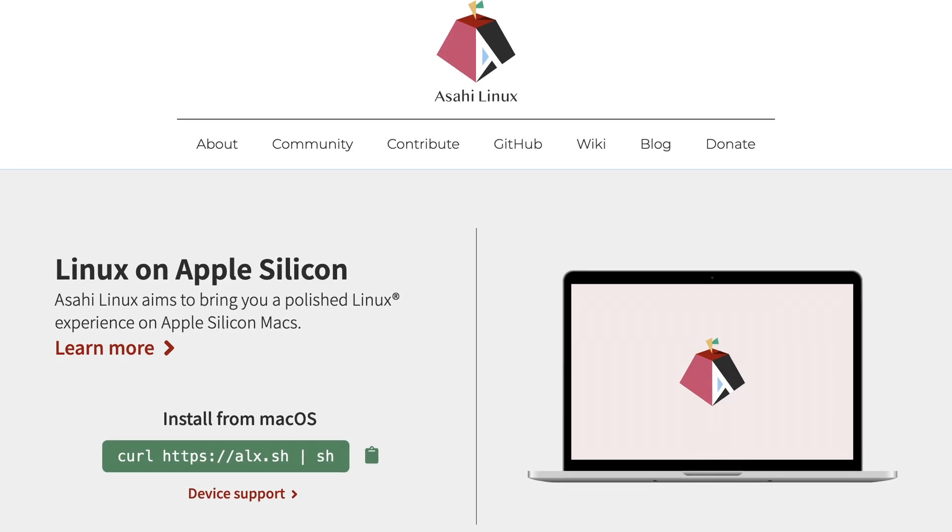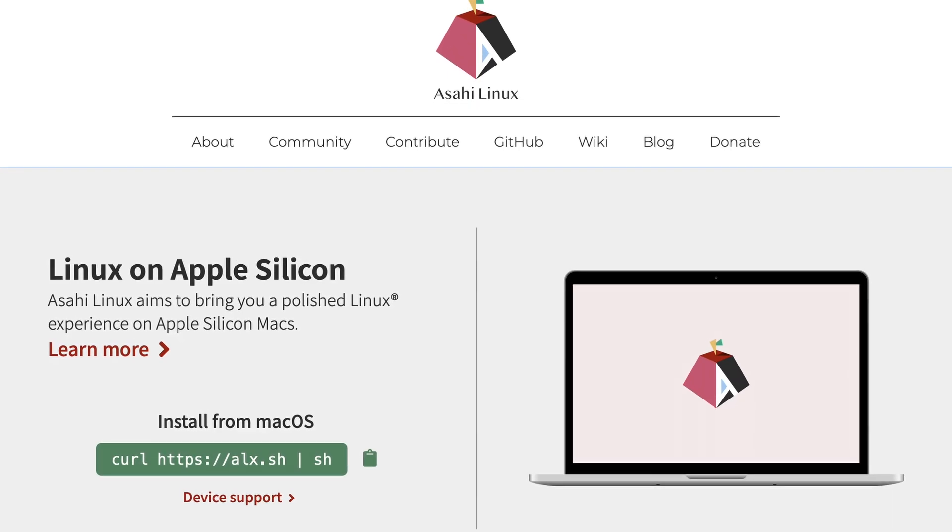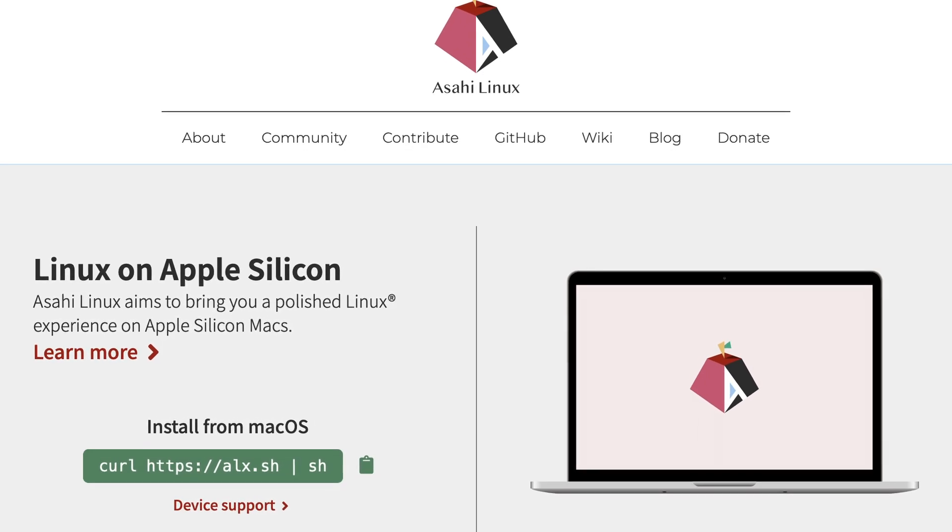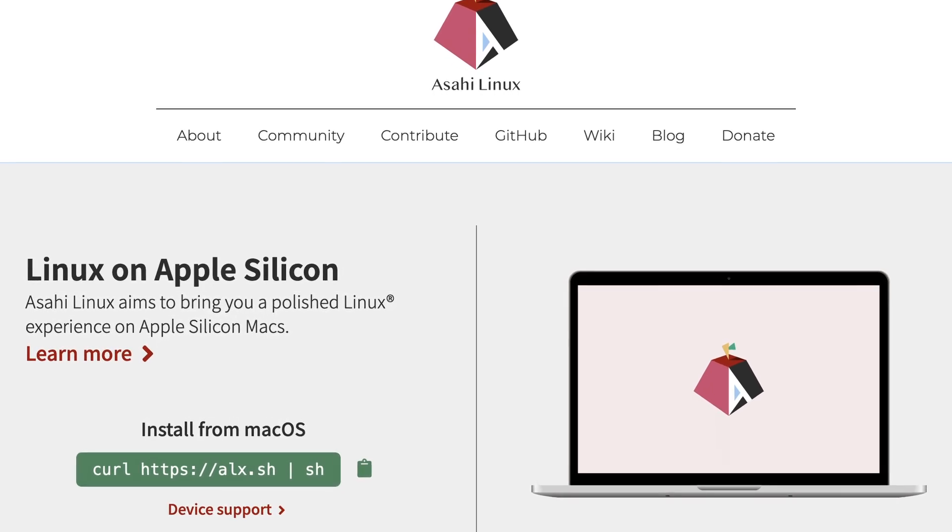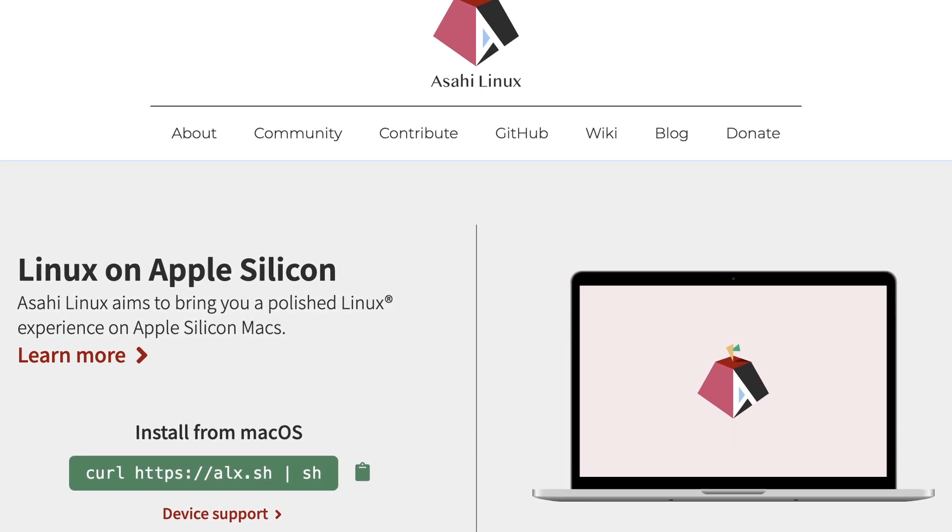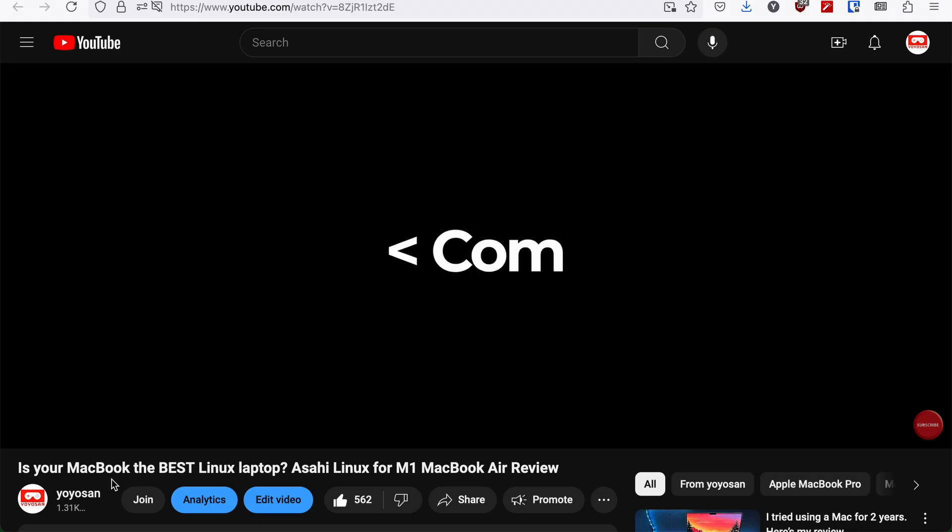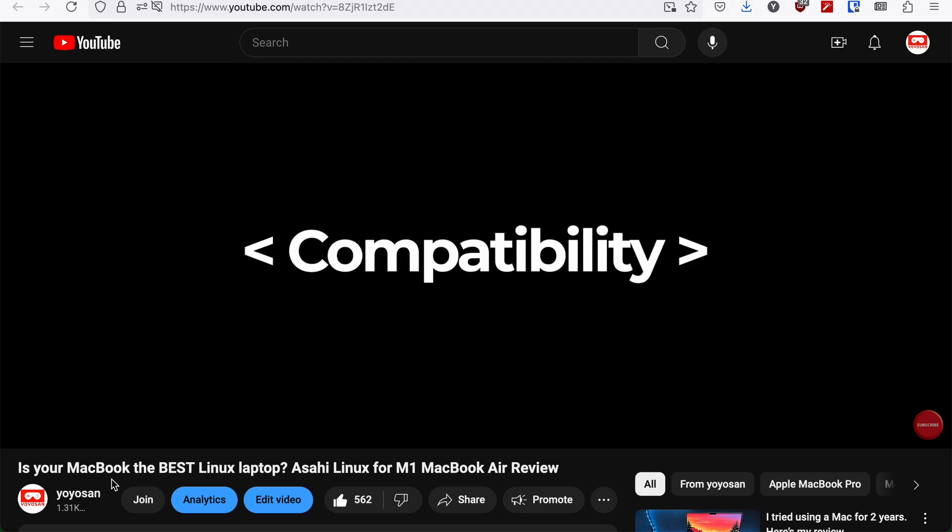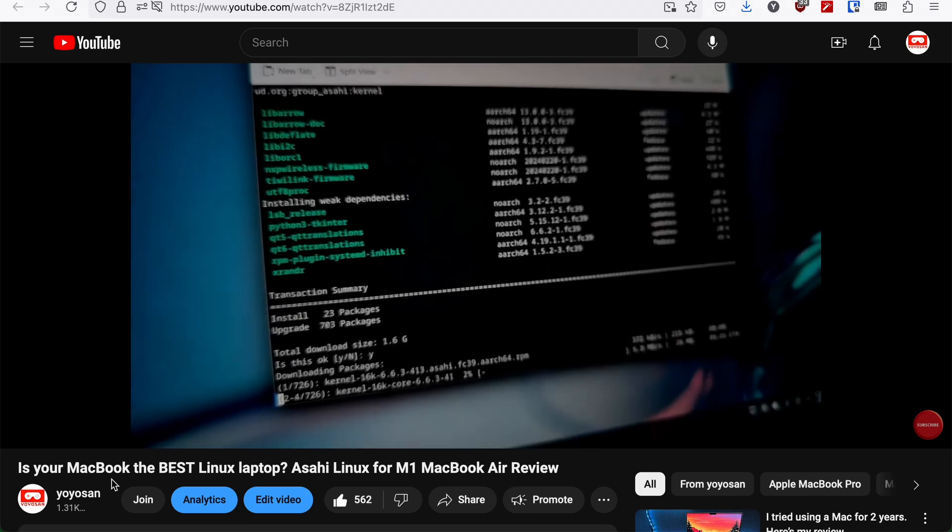The other thing I would like to mention here is Asahi Linux, which aims to bring a native Linux experience to Apple Silicon devices. I did a video about the overall experience a few months ago. It was already pretty good by then, and it is definitely better today.